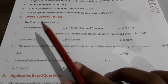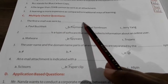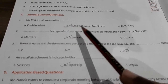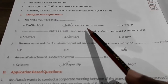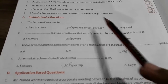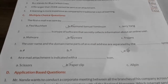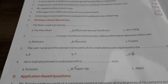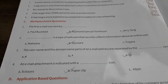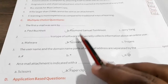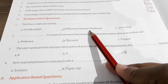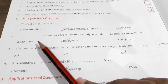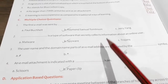The first question says: the first email was sent by dash — who sent the first email? The answer is Raymond Samuel Tomlinson. You have to remember the name, as it can also come in a one-word answer question. So remember: Raymond Samuel Tomlinson.